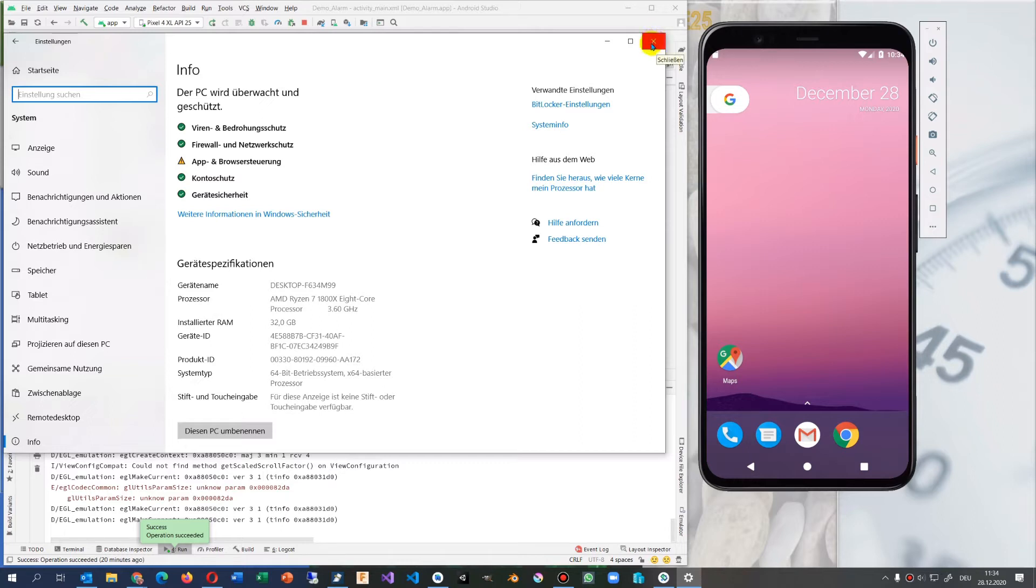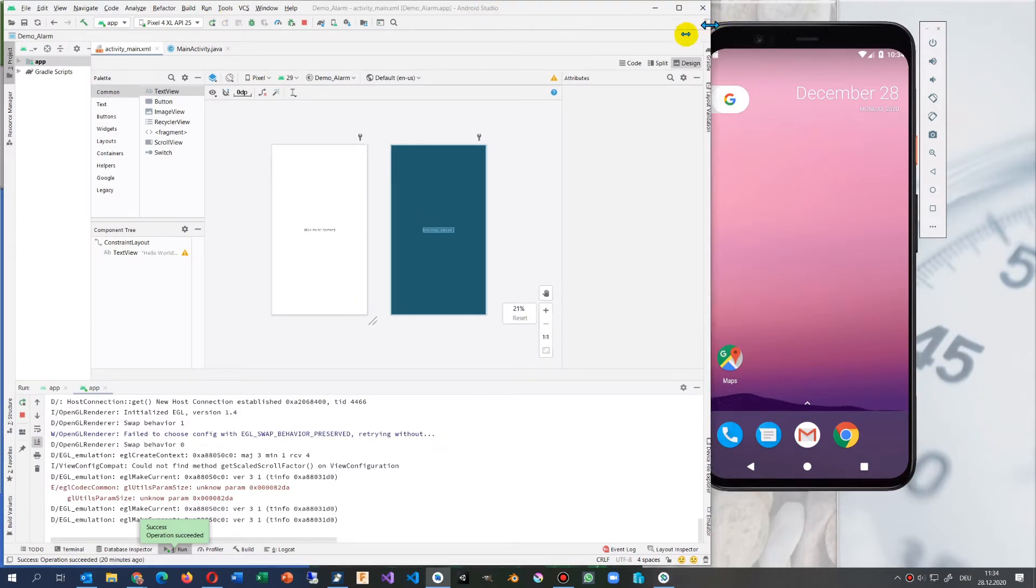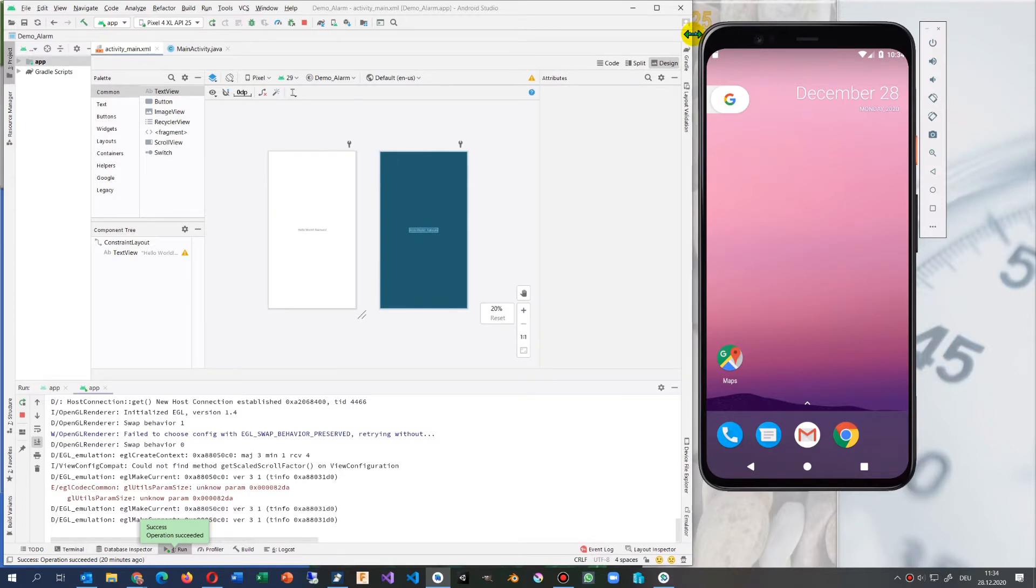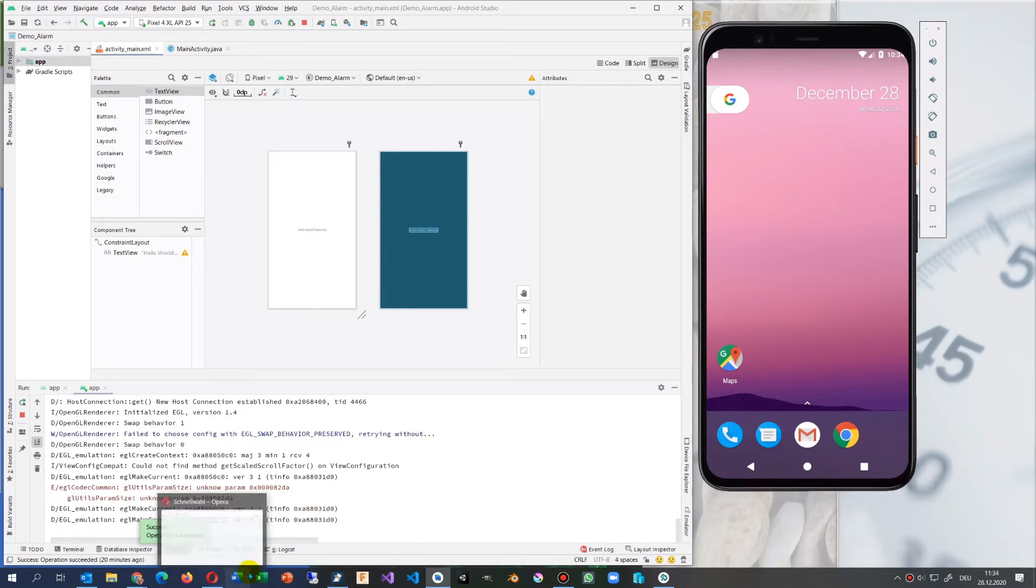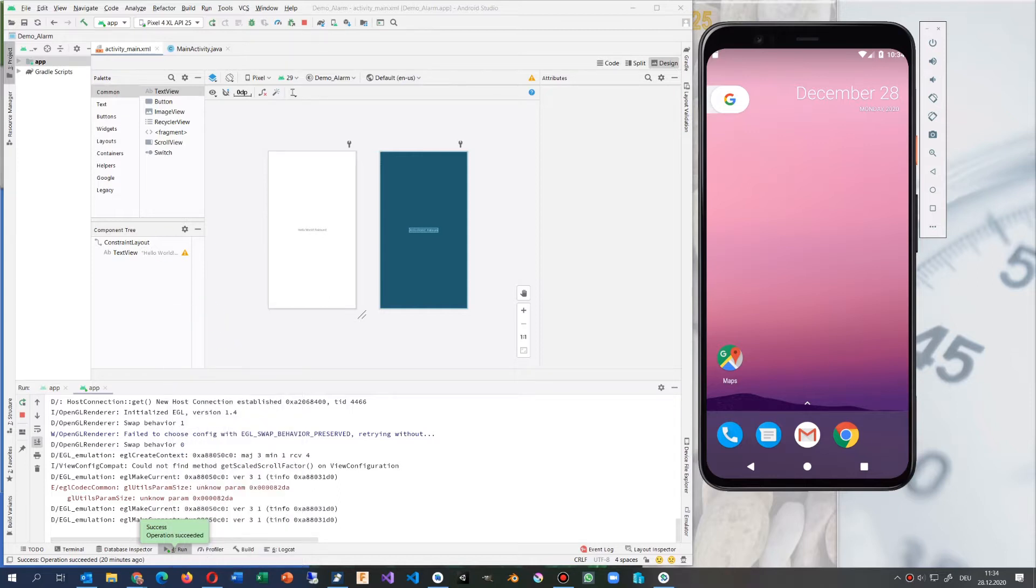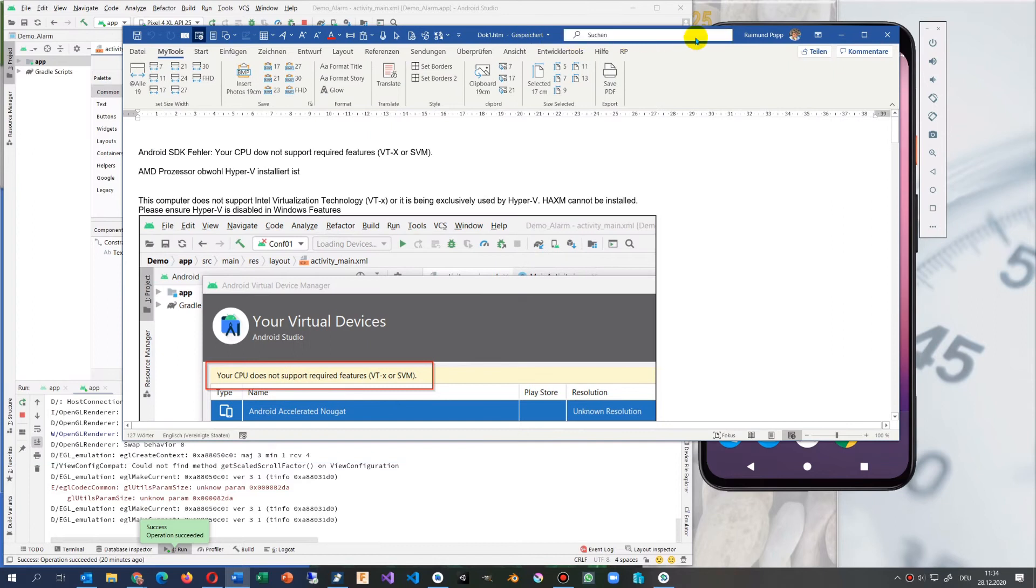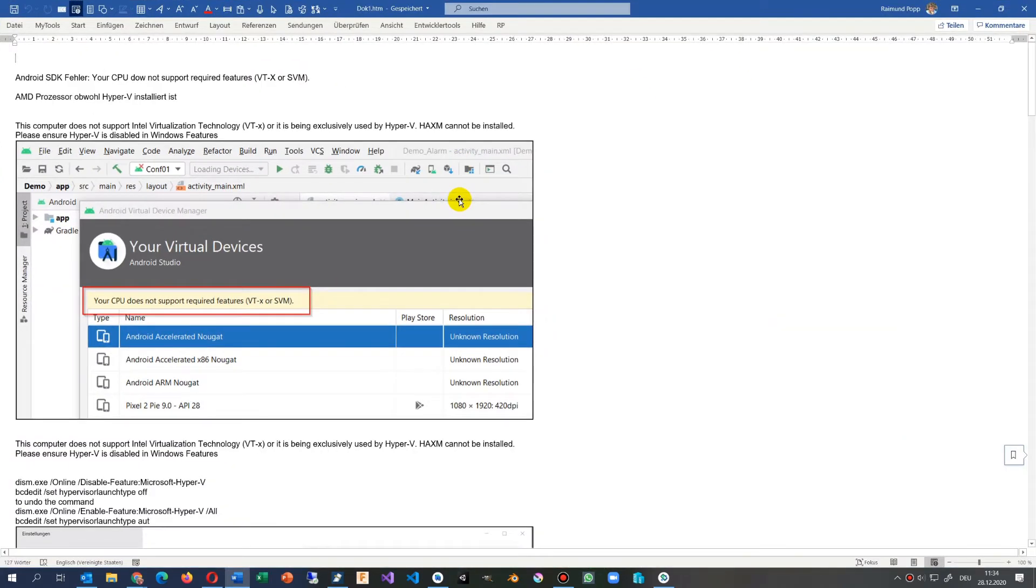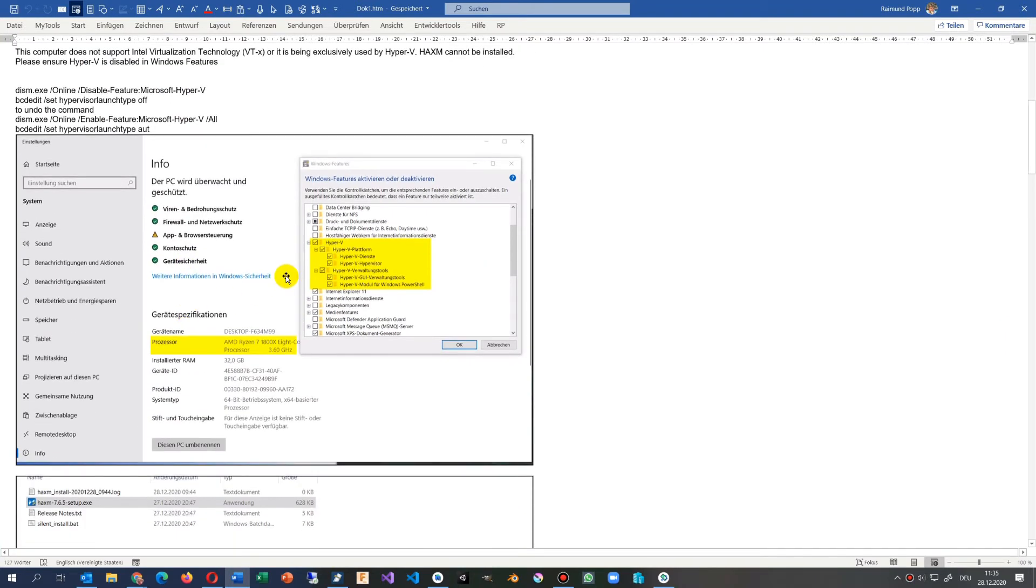First of all, you will always find the message when you start your Android system that you have no HAXM Intel processor on there. Your CPU does not support required features, and so on.